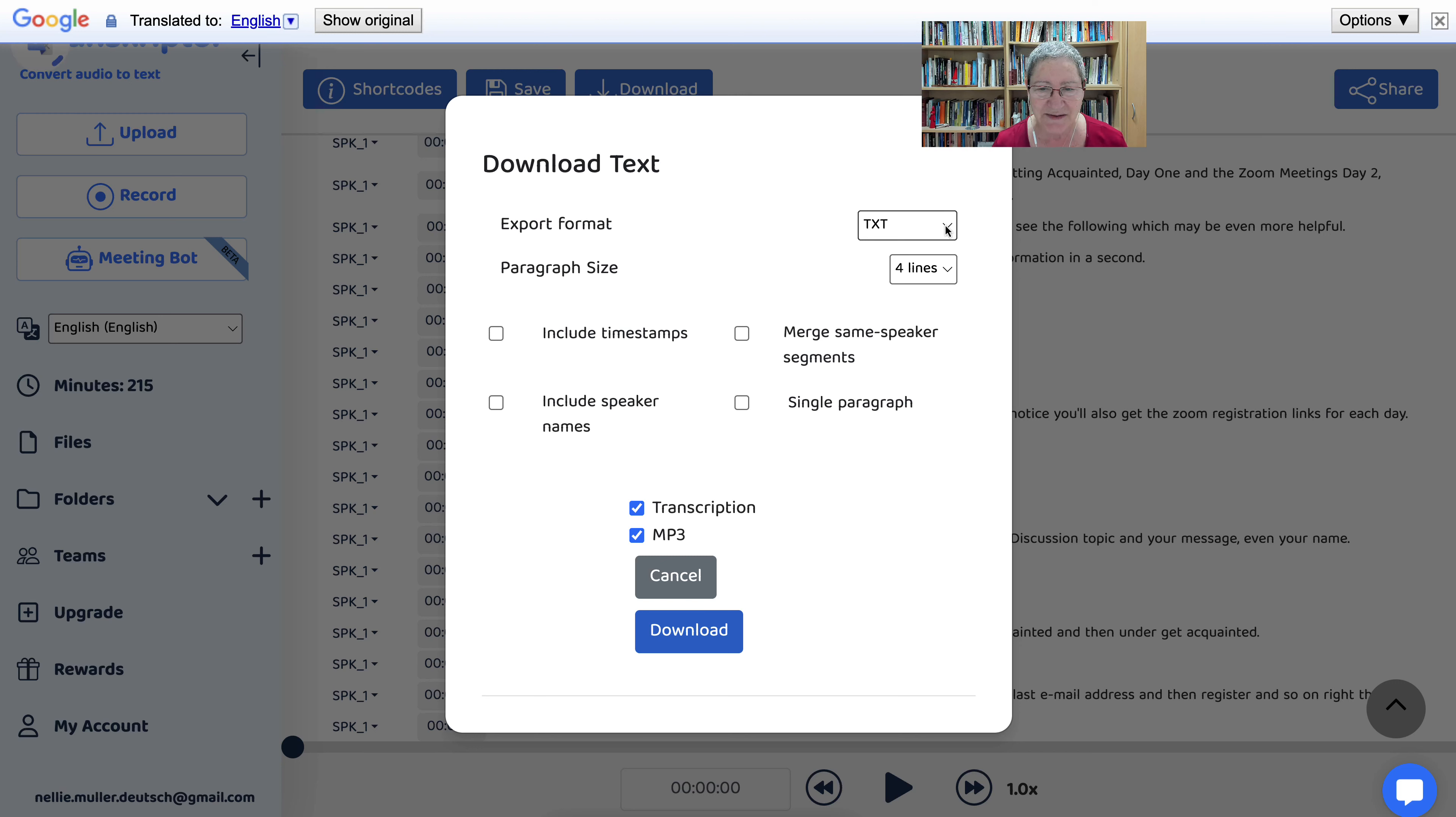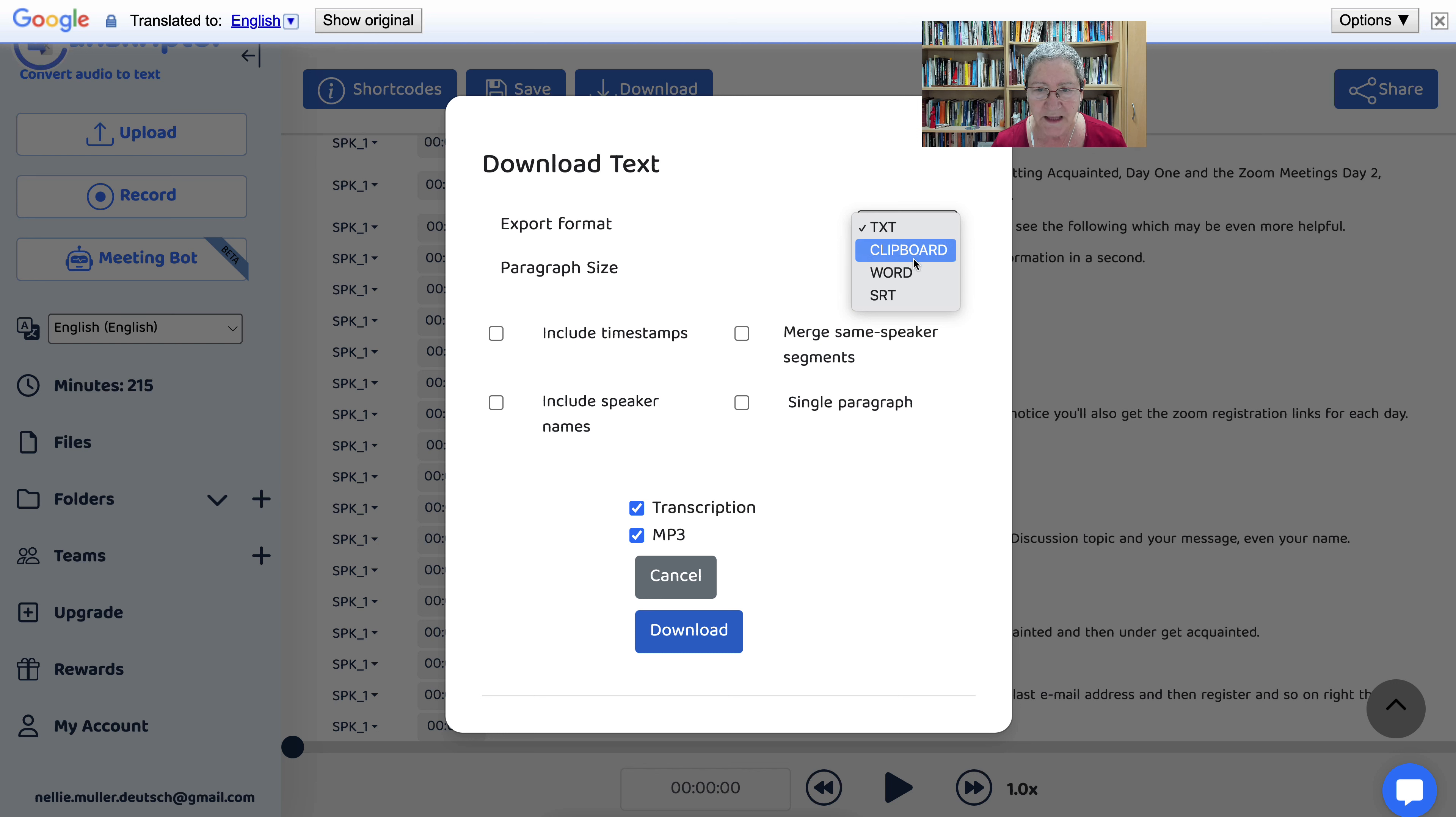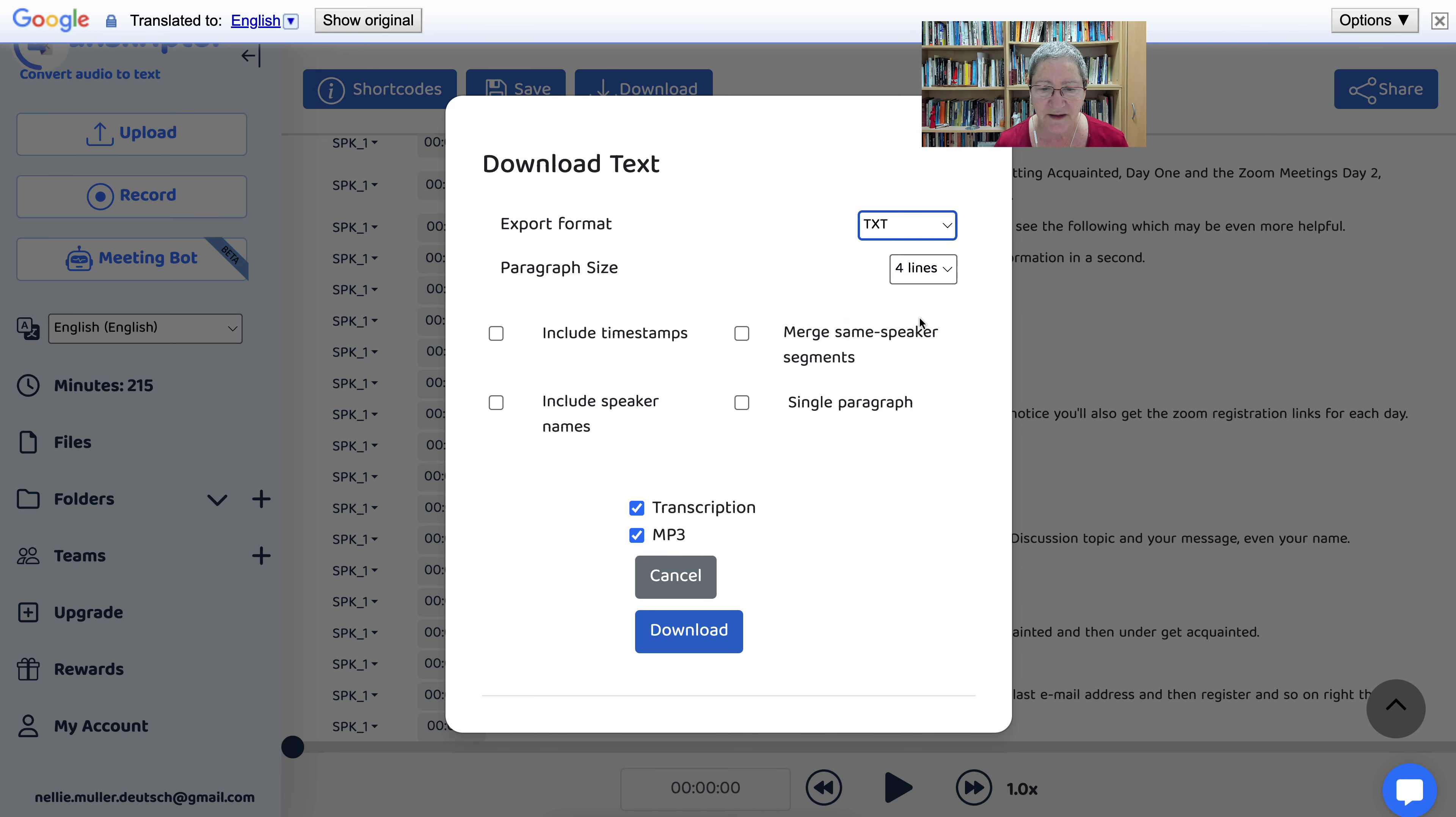So you can have it by text, which is my preference, Word, just add it to your clipboard and then decide where you want it to go, and SRT if you're familiar with that.